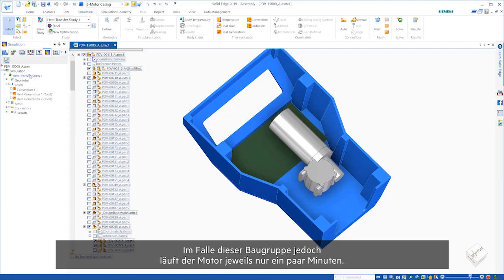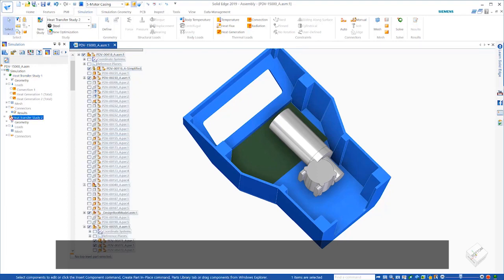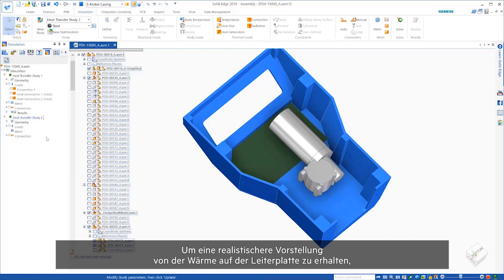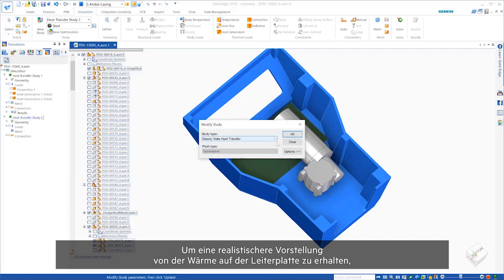However, for this assembly, the motor only works for a couple of minutes at a time. As such, to get a more realistic view of the heat on the PCB.